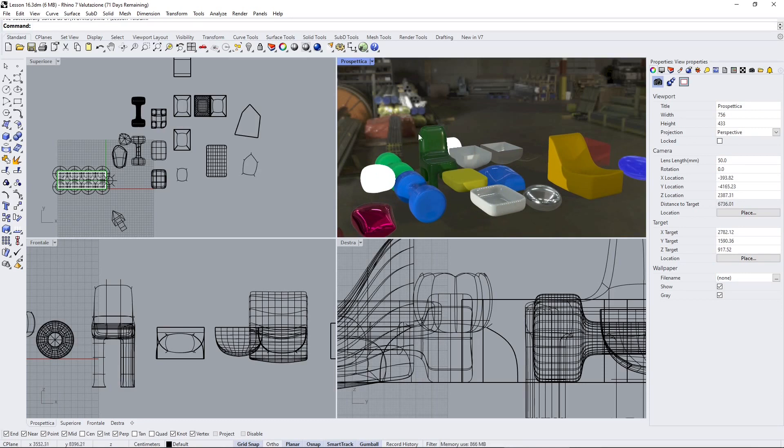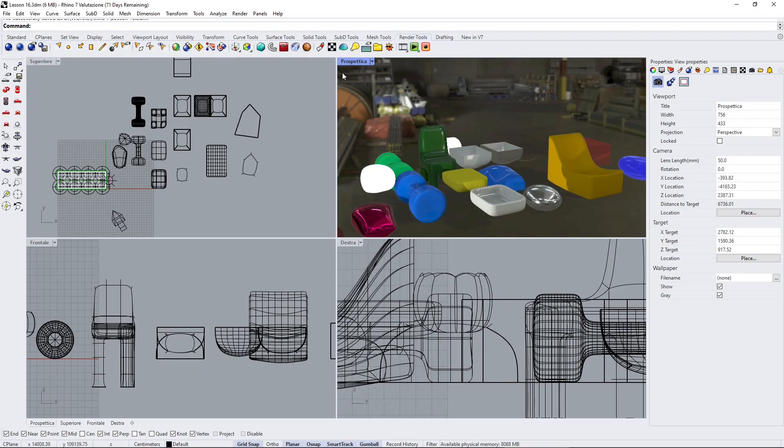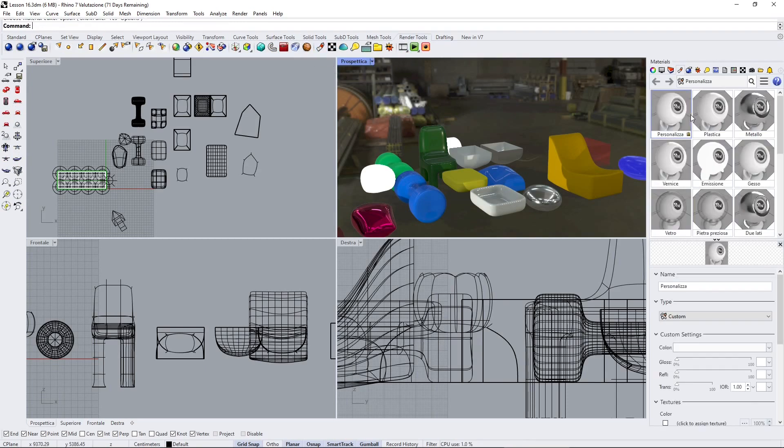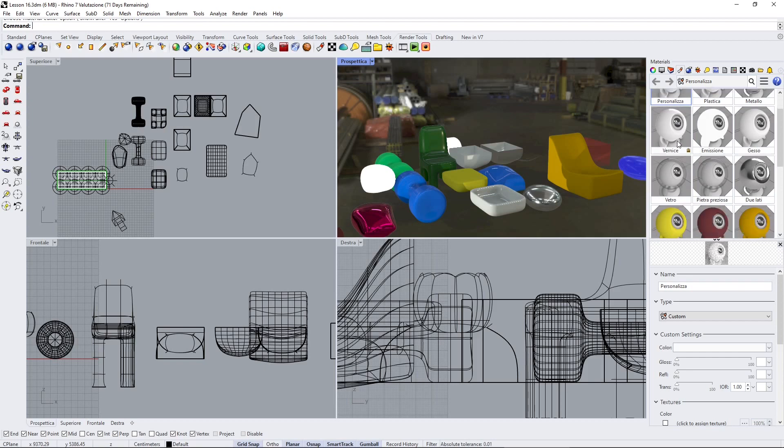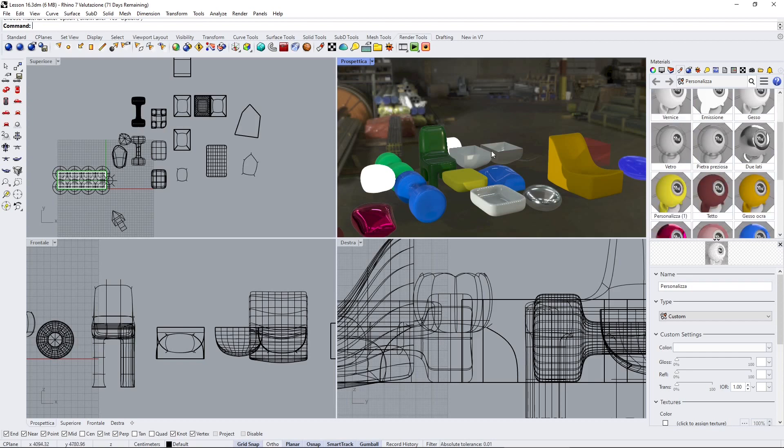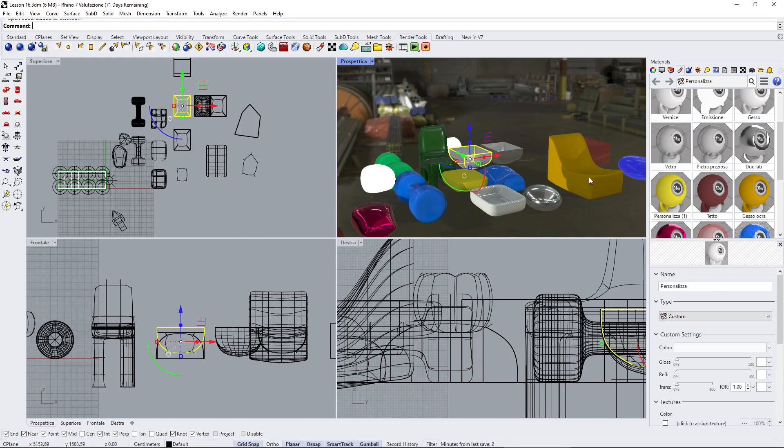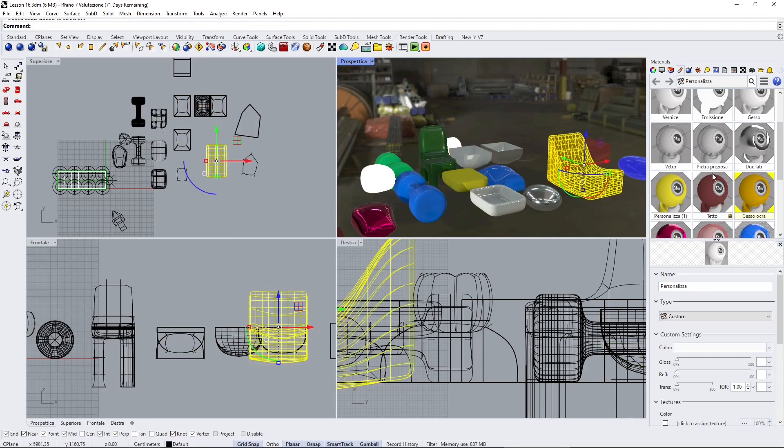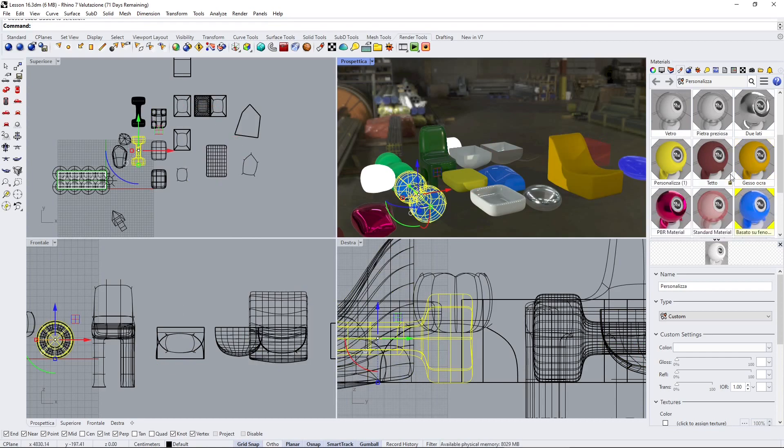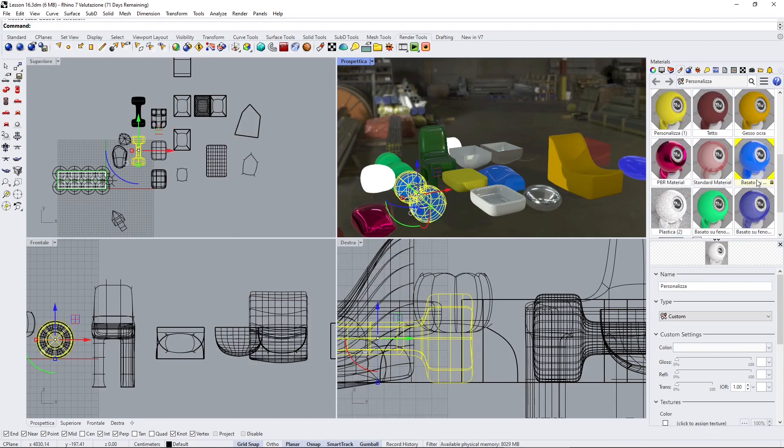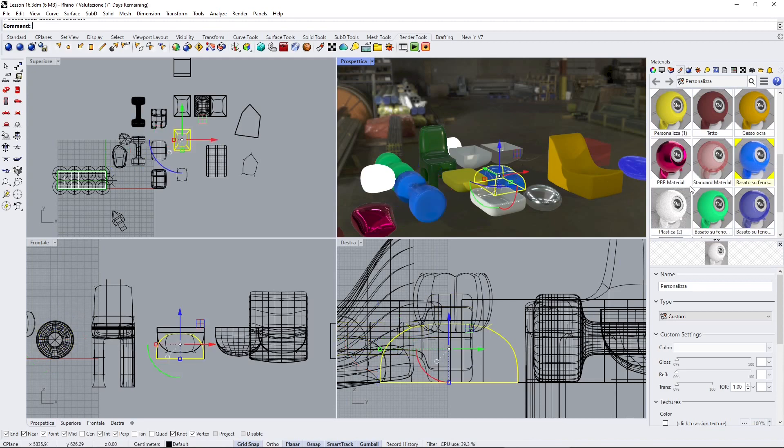To create a new material, we can go here in the render tools, click on the toggle material panel, and this is going to show me all the materials that I have already placed onto these objects. So if I select one, it's going to show me which material has been applied, so this is really handy because I can trace back the material that I've used for a particular object.